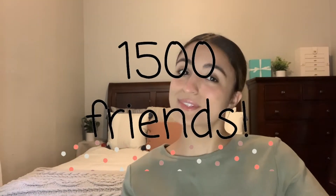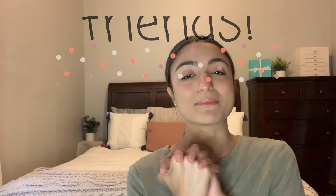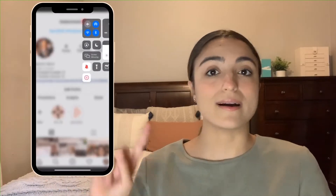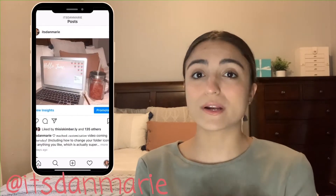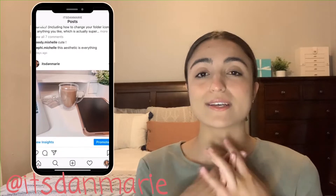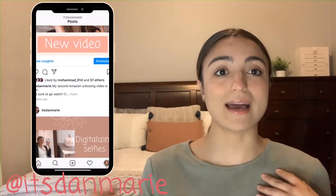Hi guys, welcome back to my channel. Today I'm going to be doing a MacBook customization video. Before I get started, I want to say thank you so much for 1500 subscribers — I'm so excited, it feels like a huge accomplishment. If you're not subscribed yet, be sure to go subscribe. Also make sure you follow me on Instagram; I've been answering every single one of your DMs and comments. It's @itsdanmarie.